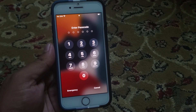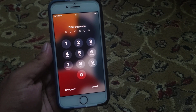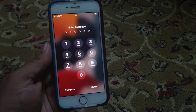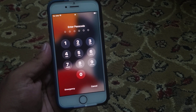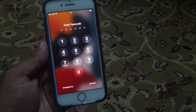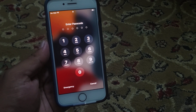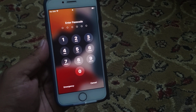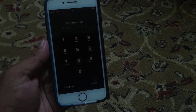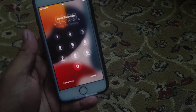Hello friends, this is Bilal and you are watching Bilal Mobile's RYK YouTube channel. In this video, I am going to show you how to reset iPhone if password is forgotten. Without wasting any time, let's start the video.